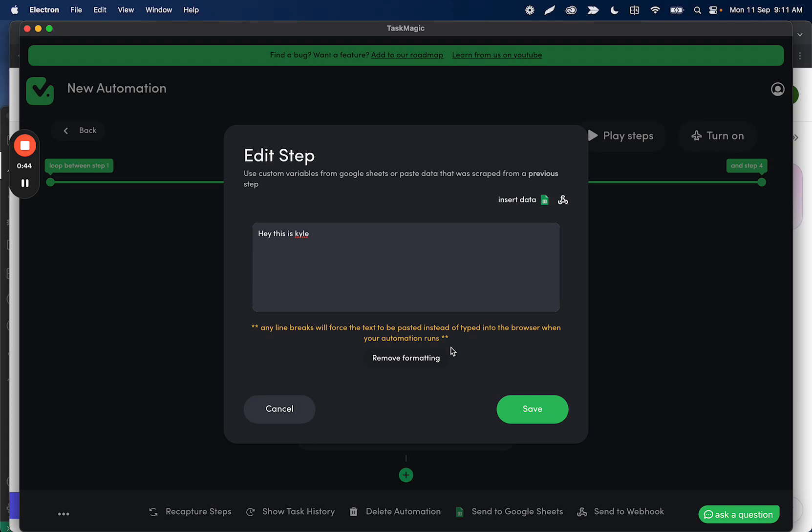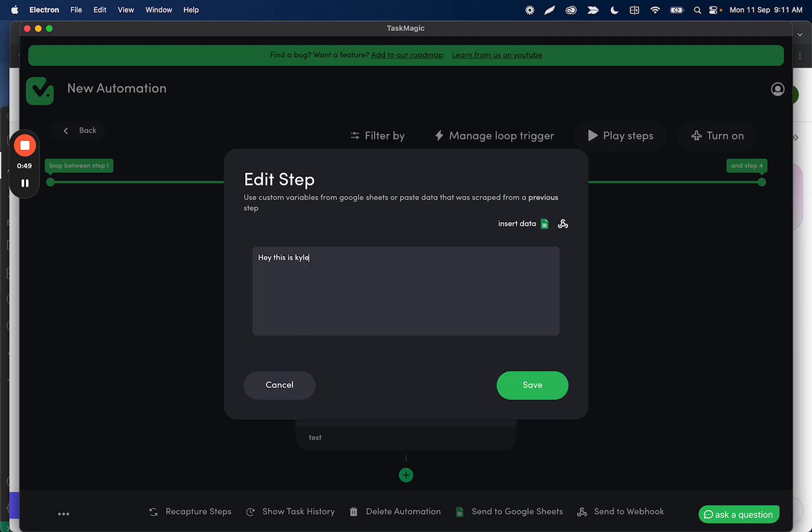So if you're typing out a message and you don't want line breaks, just make sure you type as you did before or paste it as you did before where there's no line breaks and it's all just a normal string text.